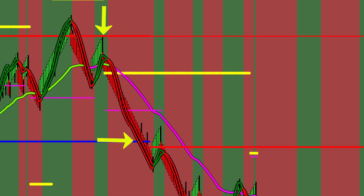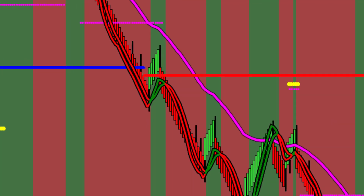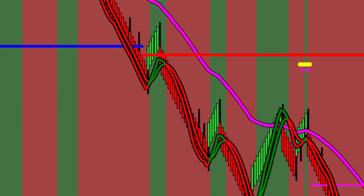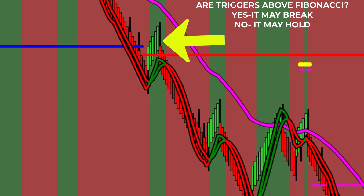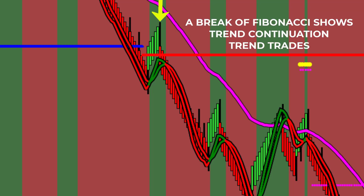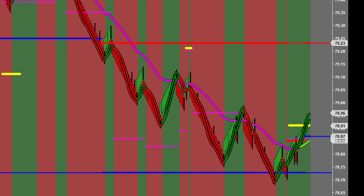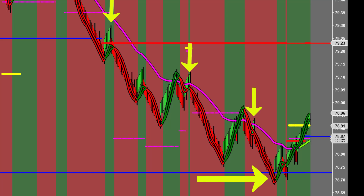A fast-moving market will sometimes break Fibonacci support. This will be apparent by the location of the trigger lines below the line. The Fibonacci will change state from blue support to red resistance. At this time, you can anticipate the trend down to continue. Accurately reading Fibonacci and trigger lines will give you the confidence to execute trend trades. You may see many trend trades in one direction before the price reaches blue Fibonacci support.